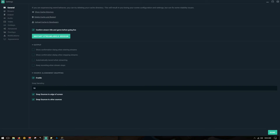Hey there ladies and gentlemen, welcome to the StreamLabs OBS 1080p 60 frames per second tutorial, basically in a nutshell.